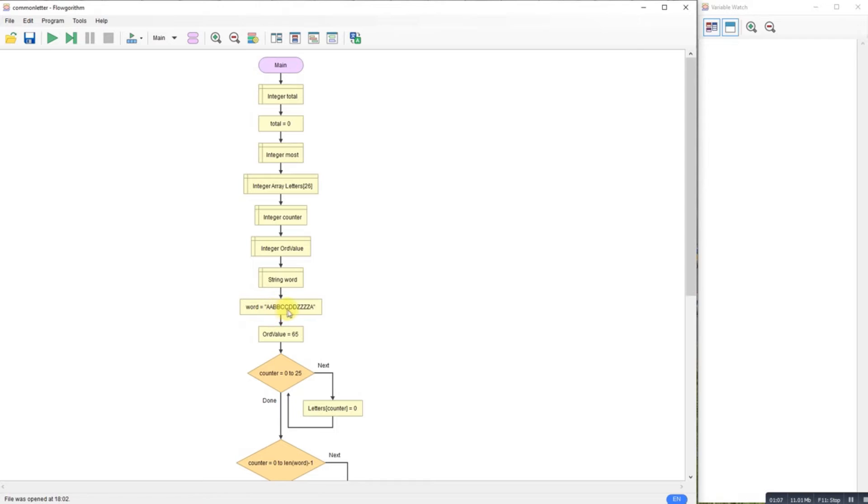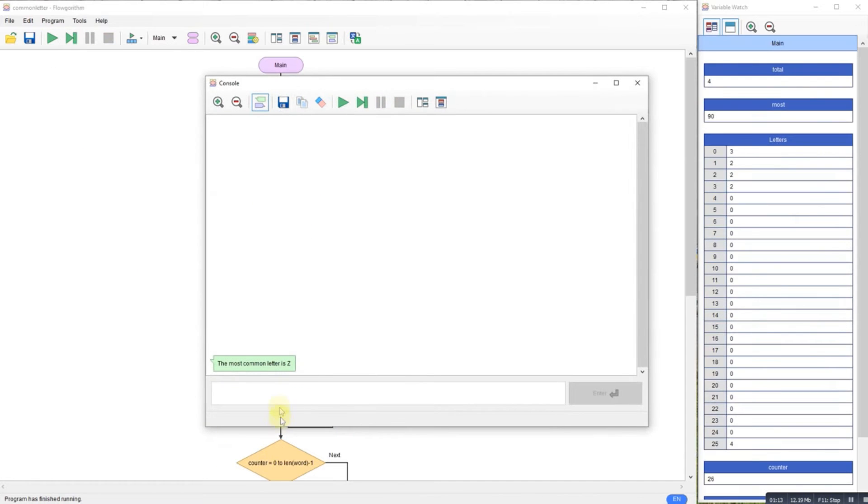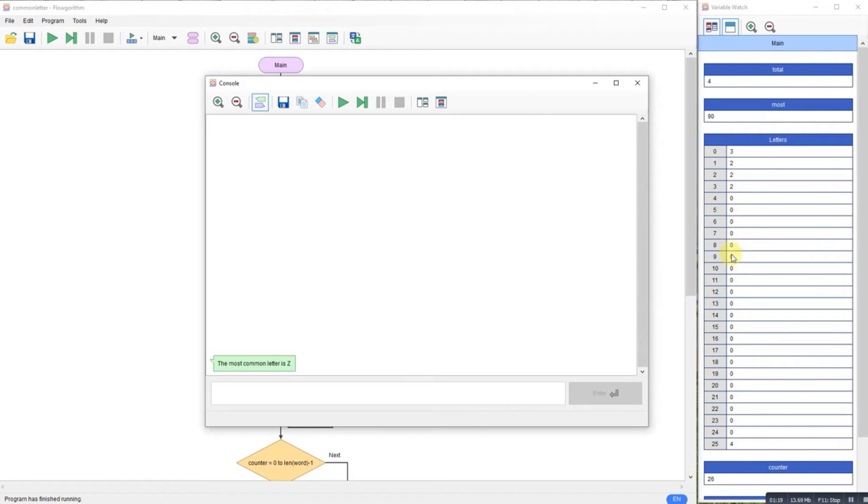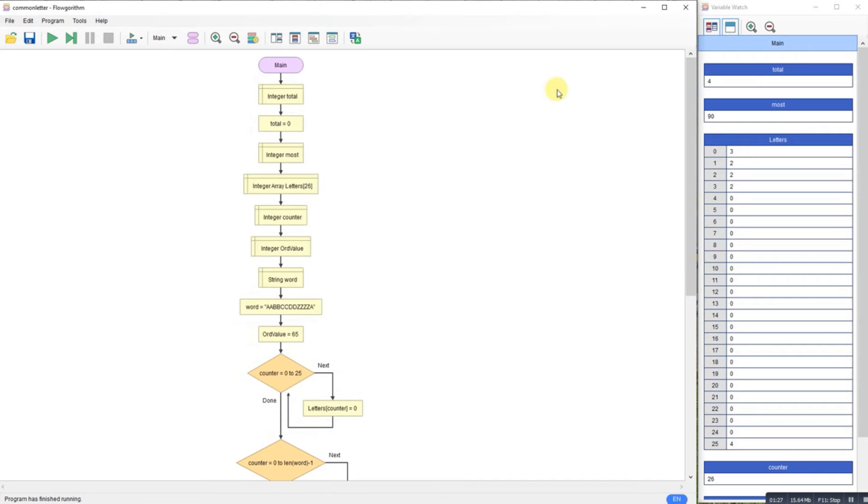Here's my sentence: I've got A A B B C C D D Z Z A, so Z is obviously the most common. And if I run it, it tells me that the most common letter is Z and you can see from my array here where I am counting the letters, not 25 being A to Z and I'm counting each one.